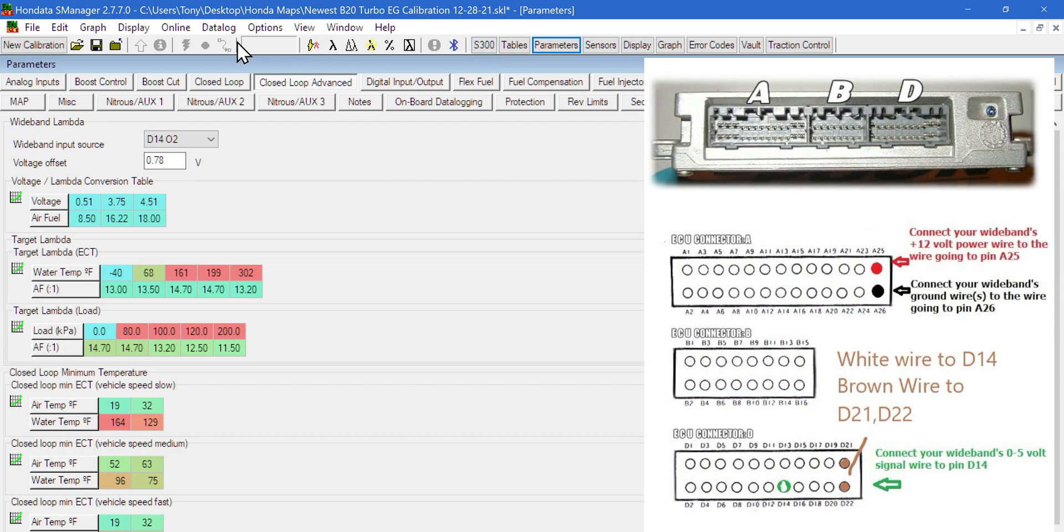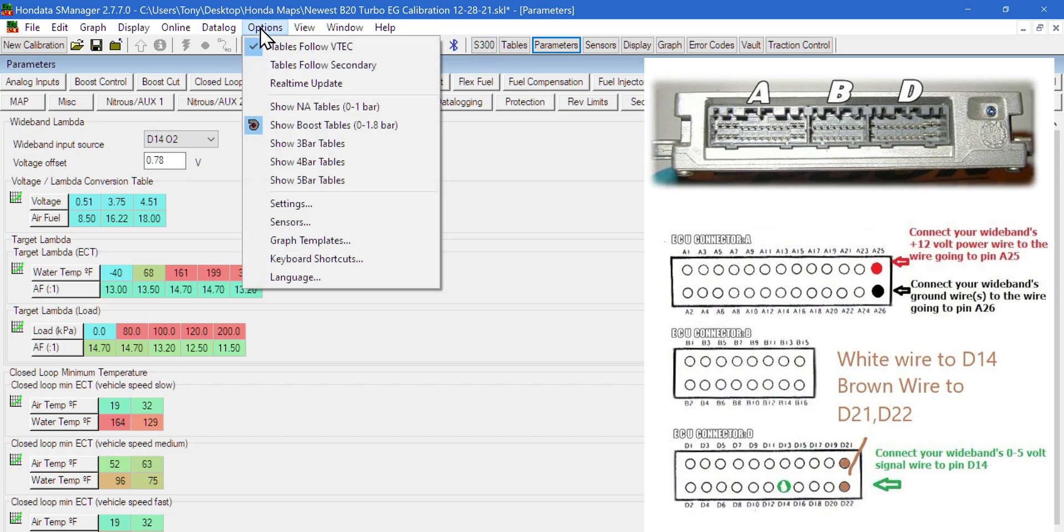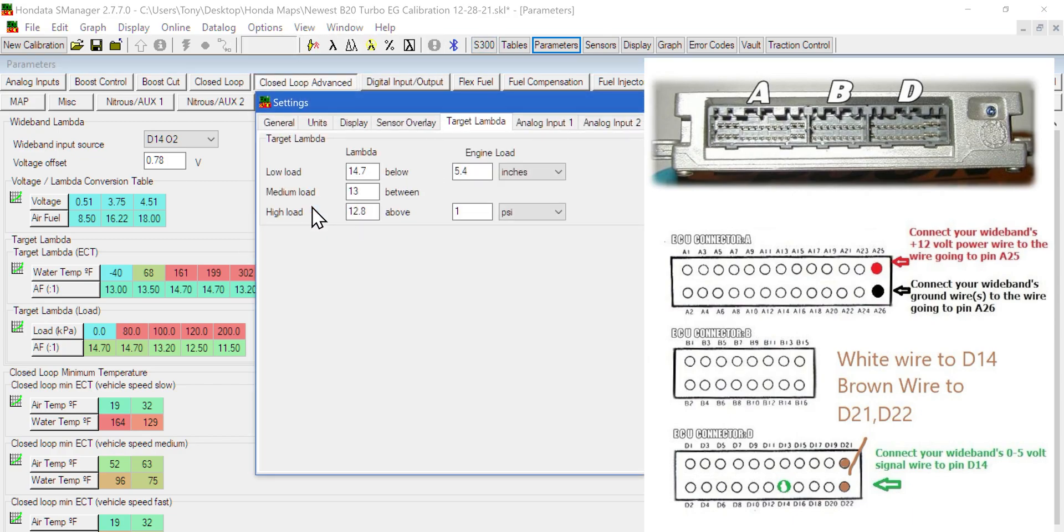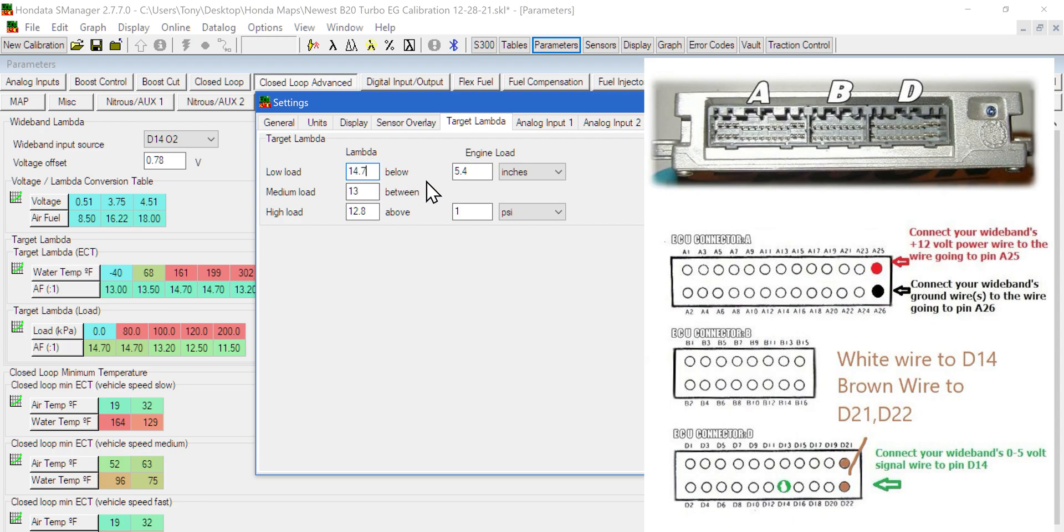The next thing you're going to want to mess with is in your settings, go to the target lambda. This is what sets up your target lambda table. Low load, which is below 5.4 inches, we want it to be stoic for this case, gasoline, which is 14.7 to 1 air fuel ratio.